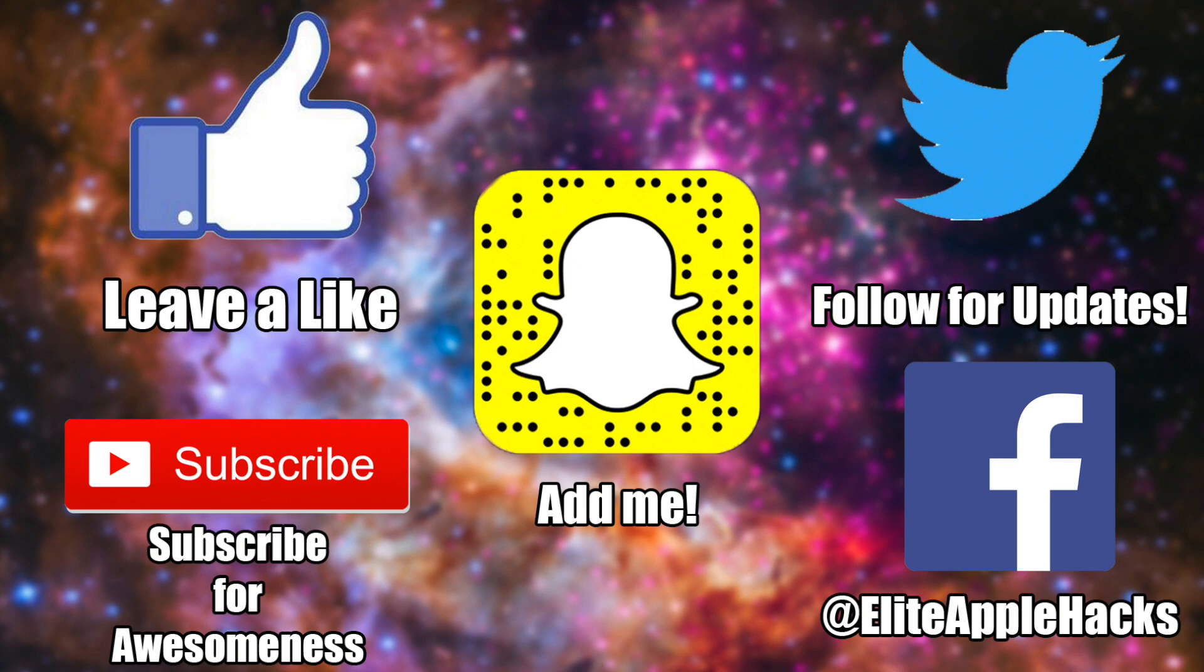Don't forget to also follow me on my Twitter page and my Facebook page to be informed on anything jailbreak related and to stay up to date on what's been going on inside of the jailbreak world. So with that being said guys, I'll see you guys in my next video. This is Elite Apple Hacks signing out.